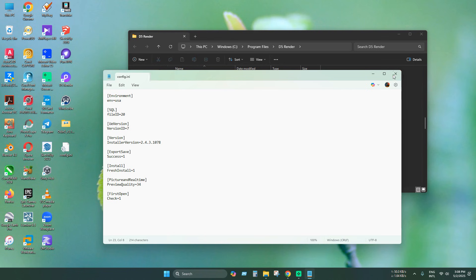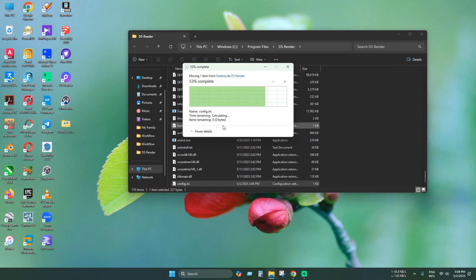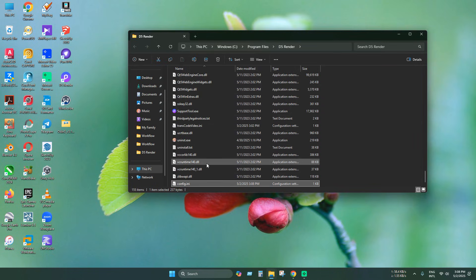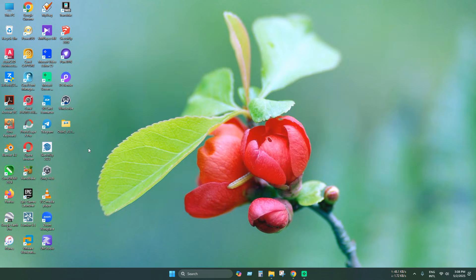Now move the config.ini file to the install directory. Now close this window. Now open D5 render again.